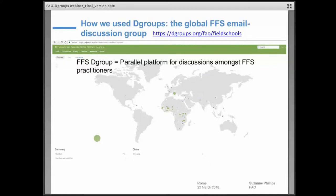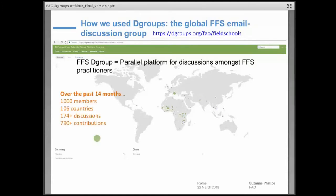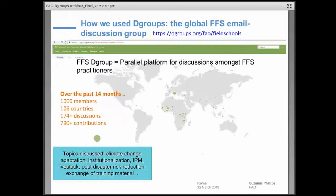There's also a big bubble on the bottom left — that's all the people from countries who didn't specify which country they are from. We now have about 1,000 members since setting the dGroup up, and they come from 106 countries. They have been engaged in more than 117 discussions and contributed a lot in different ways, talking about a variety of things. Some of those discussions were prompted by us asking questions, such as on climate change, while others were started directly by the practitioners themselves.